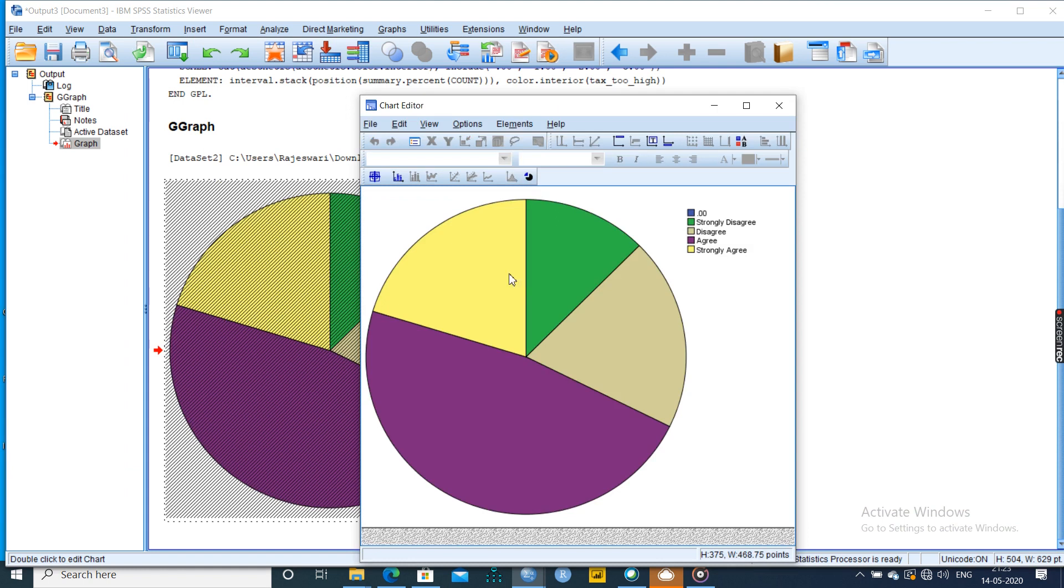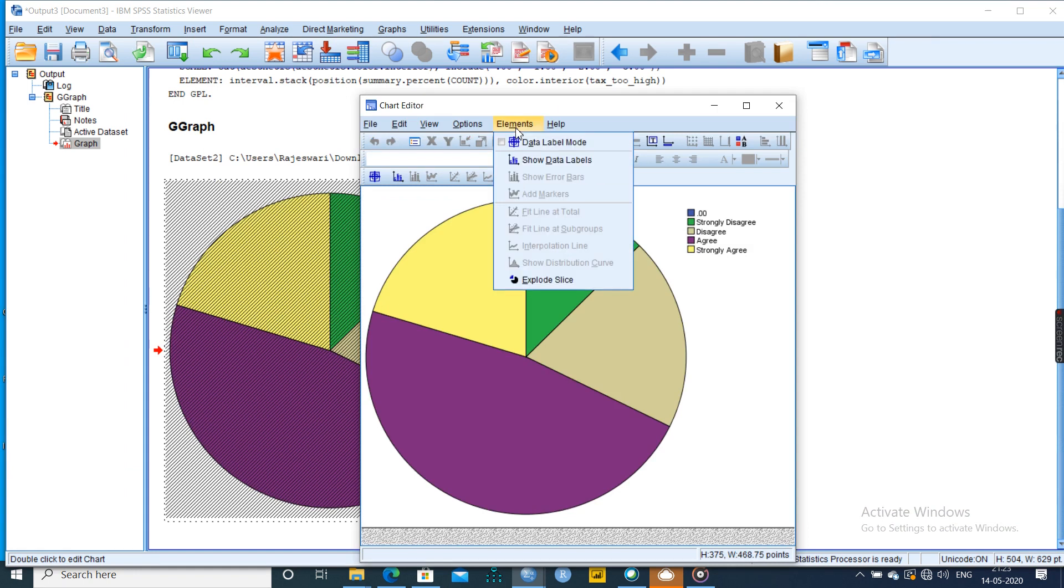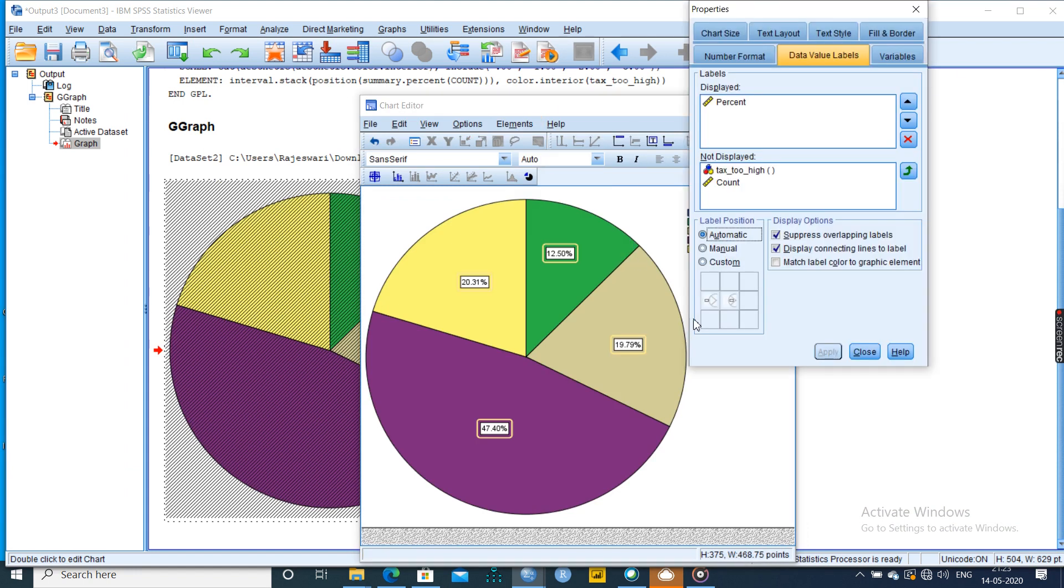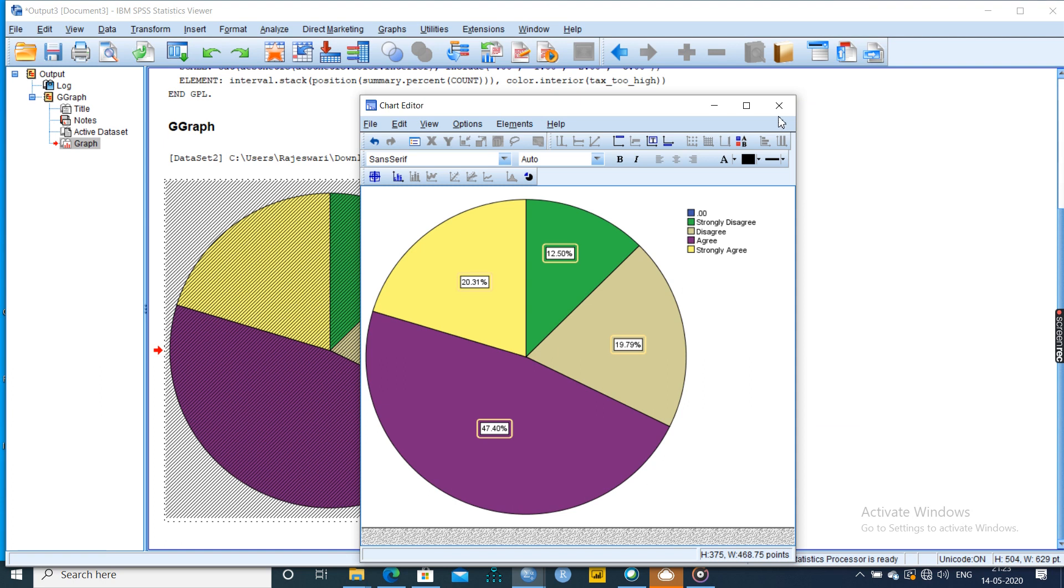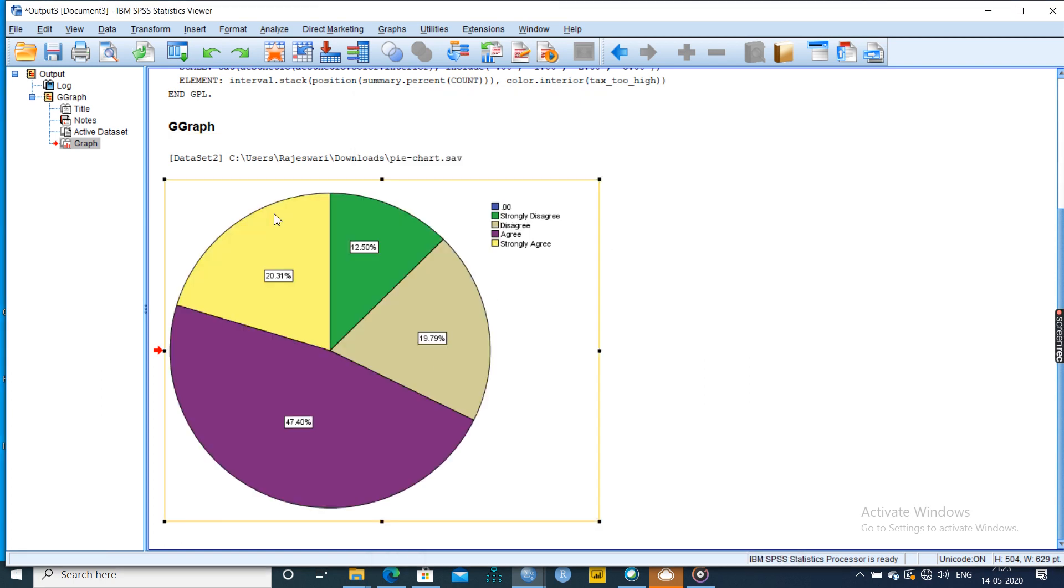If you want to have the labels, then go to elements, show data labels, OK. And automatically it will show the percentage of composition of the pie chart of each and every attribute here.